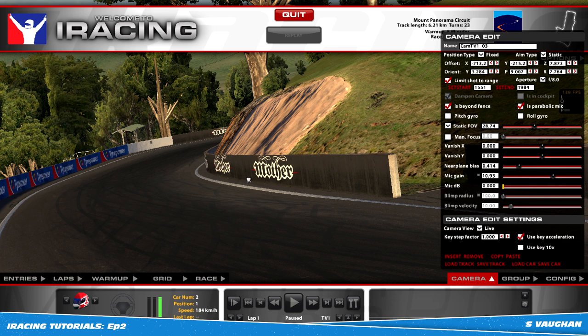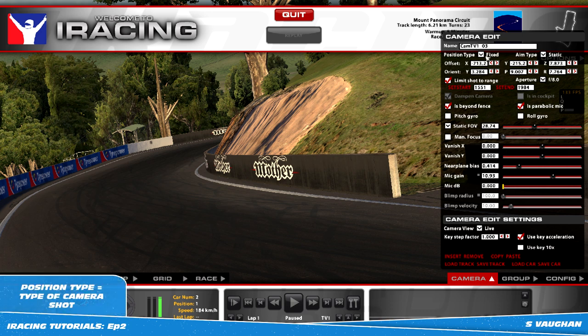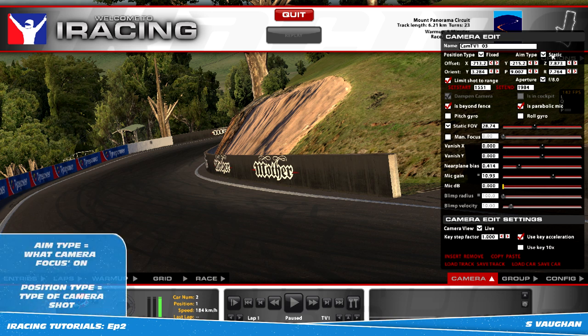Let's go through a few key features that we'll need to use. Position type sets what type of camera you'll use — selecting the Fixed option is best for outside shots. Aim type tells the camera what to focus on. Using the At Grip or At Car options are fine but are limited in movement, as they're always going to be focusing on the pack of cars or a single car.